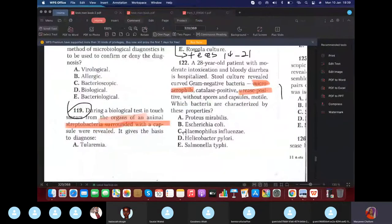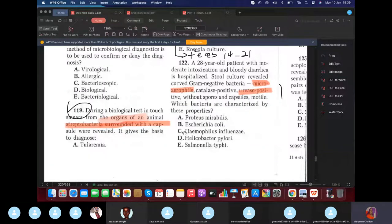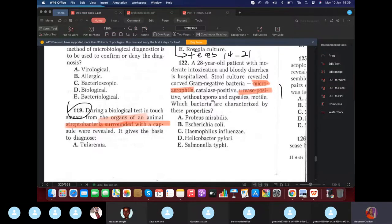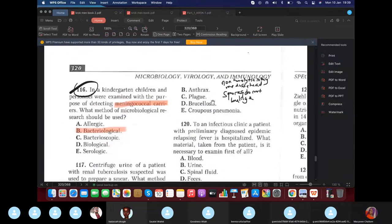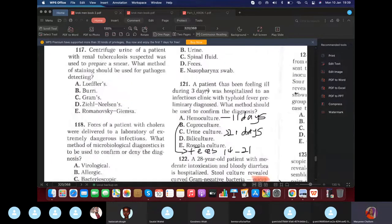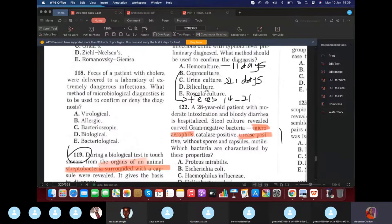During a pathological test, smears from the organs of an animal showed streptobacteria surrounded with a capsule. This gives the basis to diagnose anthrax. This is a very difficult question — the answer is anthrax.